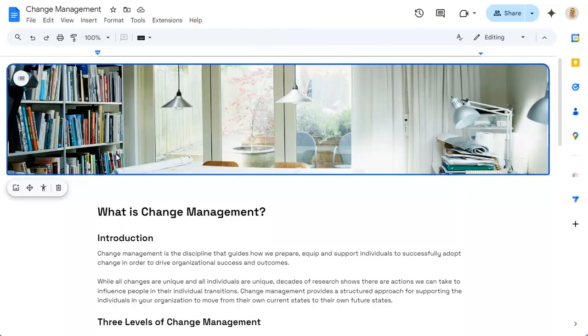Click on the first button on the toolbar to replace the image and this time choose to upload an image from your computer.